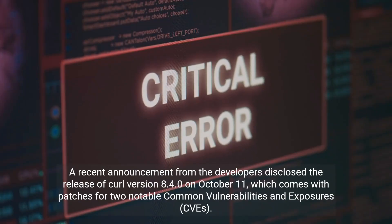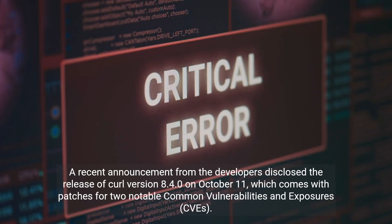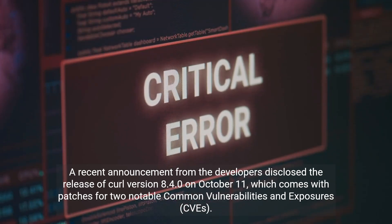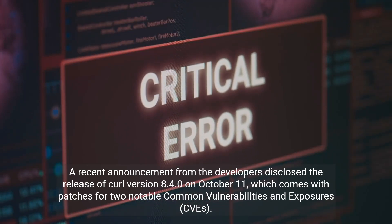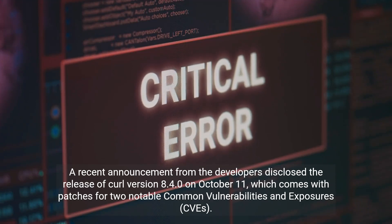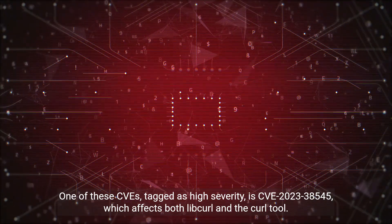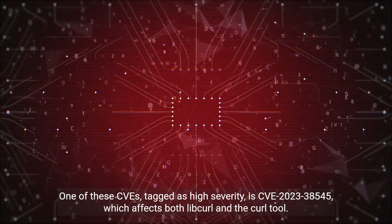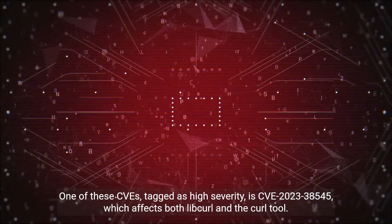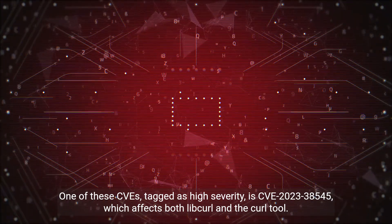A recent announcement from the developers disclosed the release of CURL version 8.4.0 on October 11, which comes with patches for two notable common vulnerabilities and exposures (CVEs). One of these CVEs, tagged as high severity, is CVE-2023-38545, which affects both libcurl and the CURL tool.